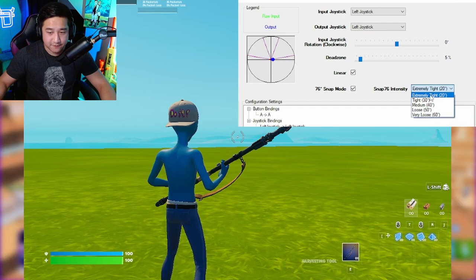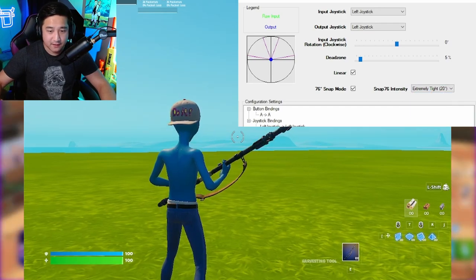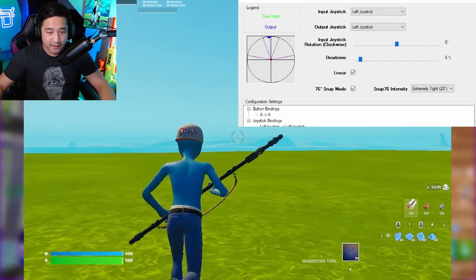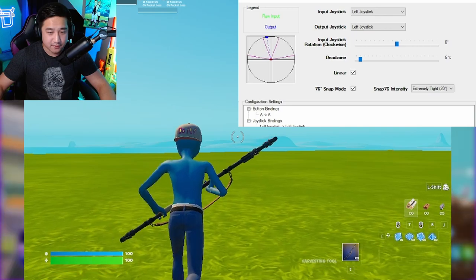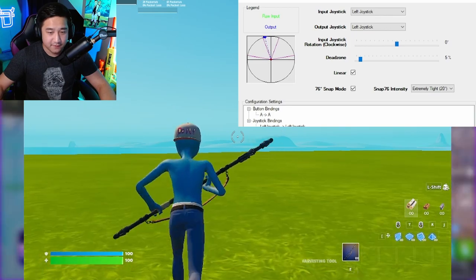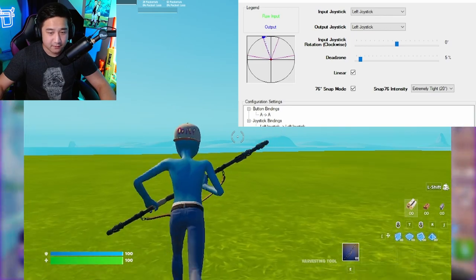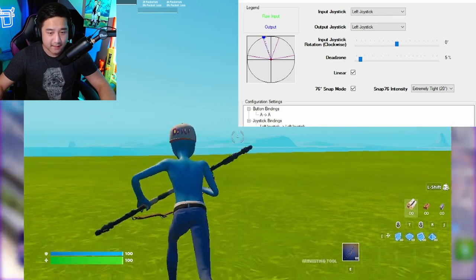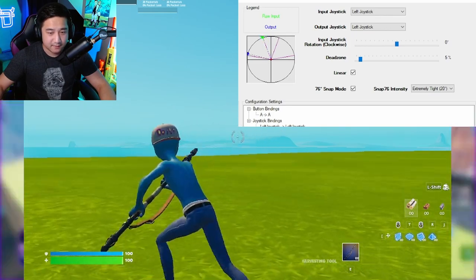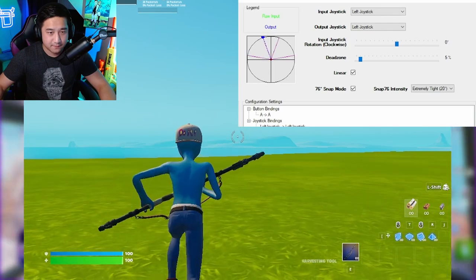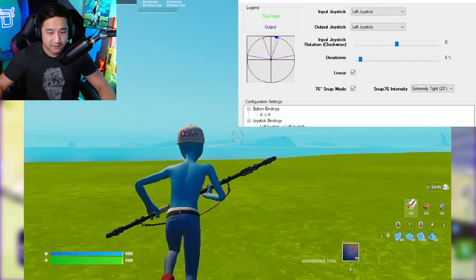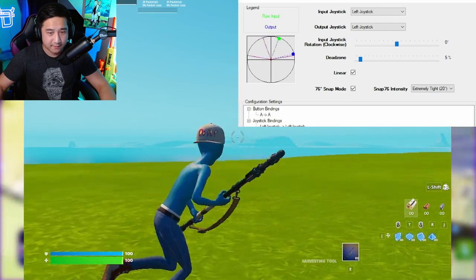Okay, so on the first setting, extremely tight. If you hold straight and then you just start going to the left, you get a large snap. You see that? Same thing with the right.